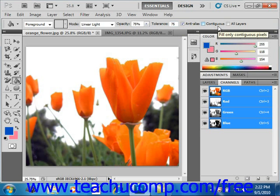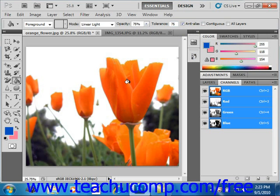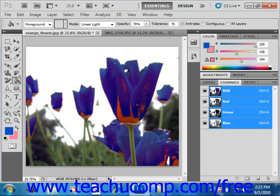If the All Layers checkbox is selected, then the fill will affect the color selected in all of the layers. If unchecked, it will fill selected pixels in the selected layer only. To then apply the fill, you just move your cursor over the pixels of the color that you want to fill with the selected foreground color or pattern, and then just click to apply it.